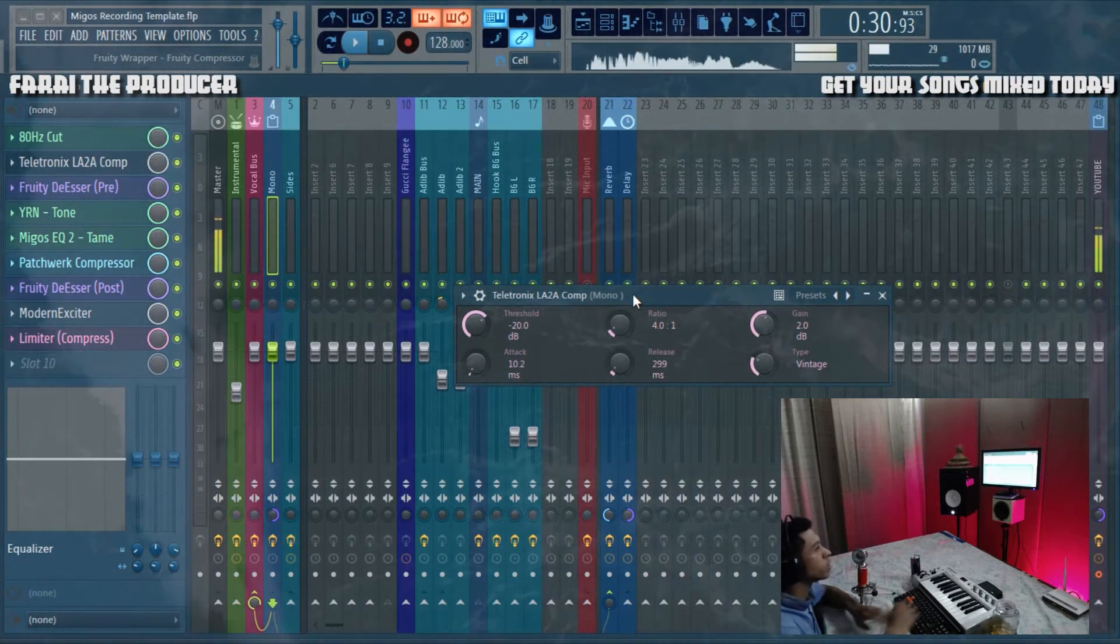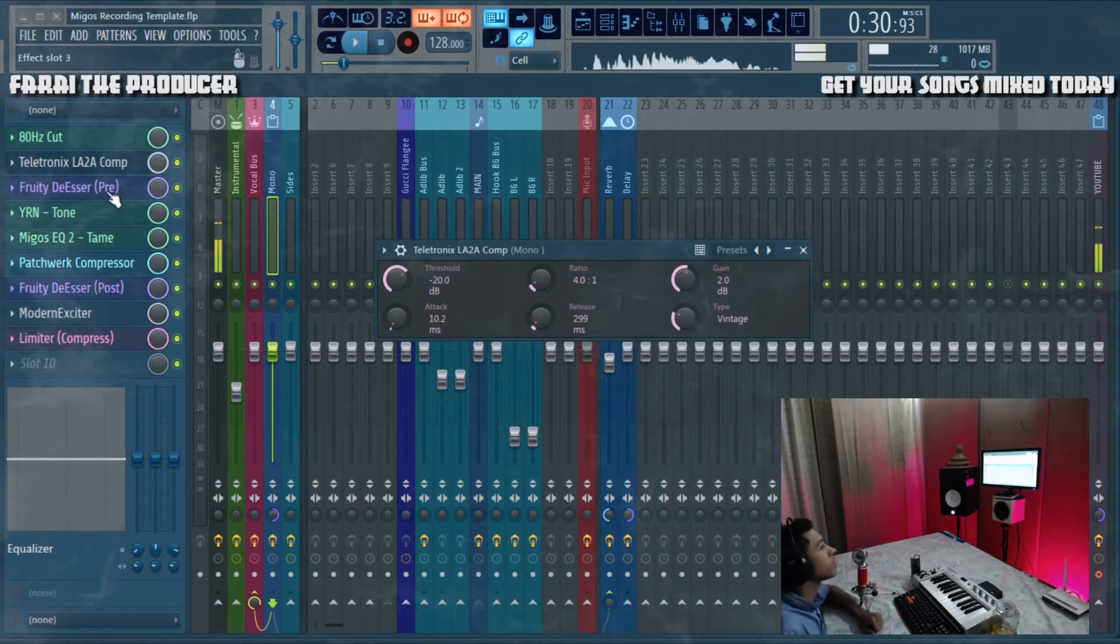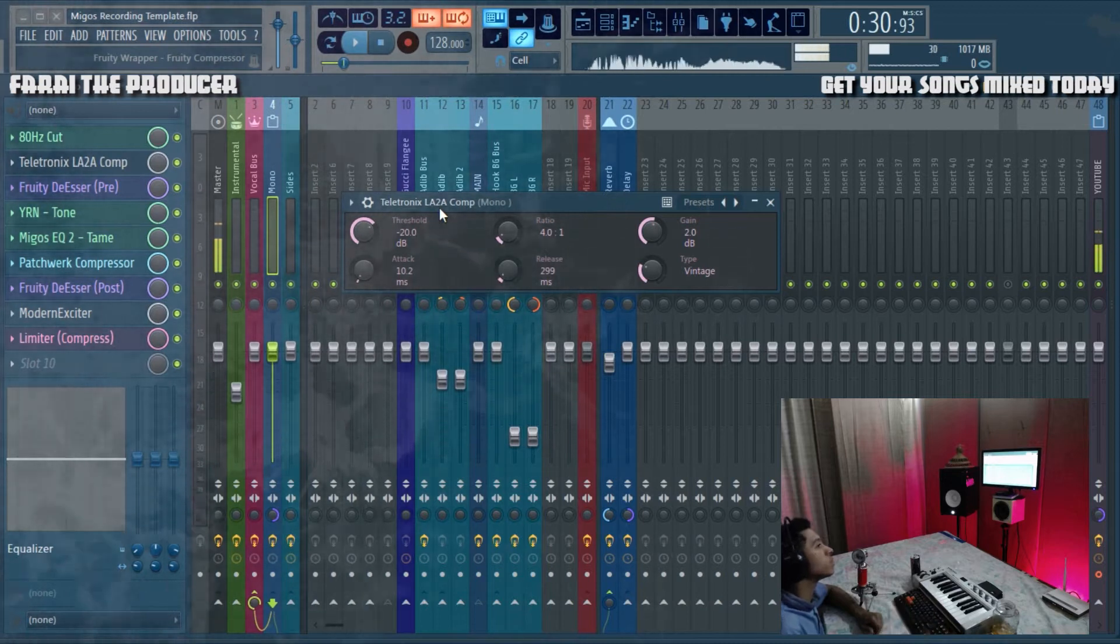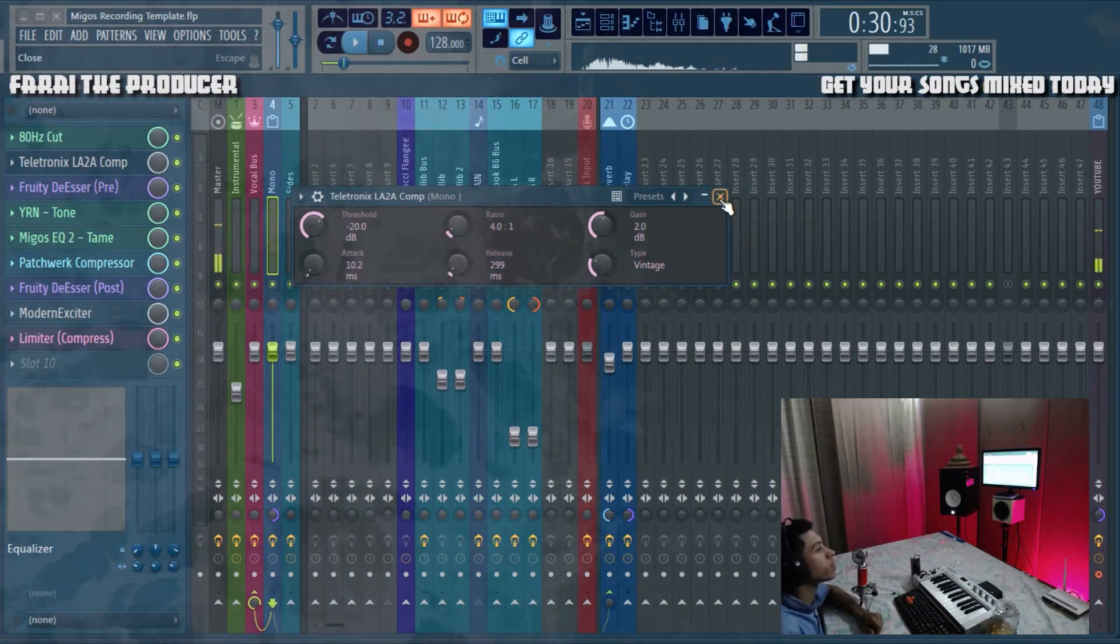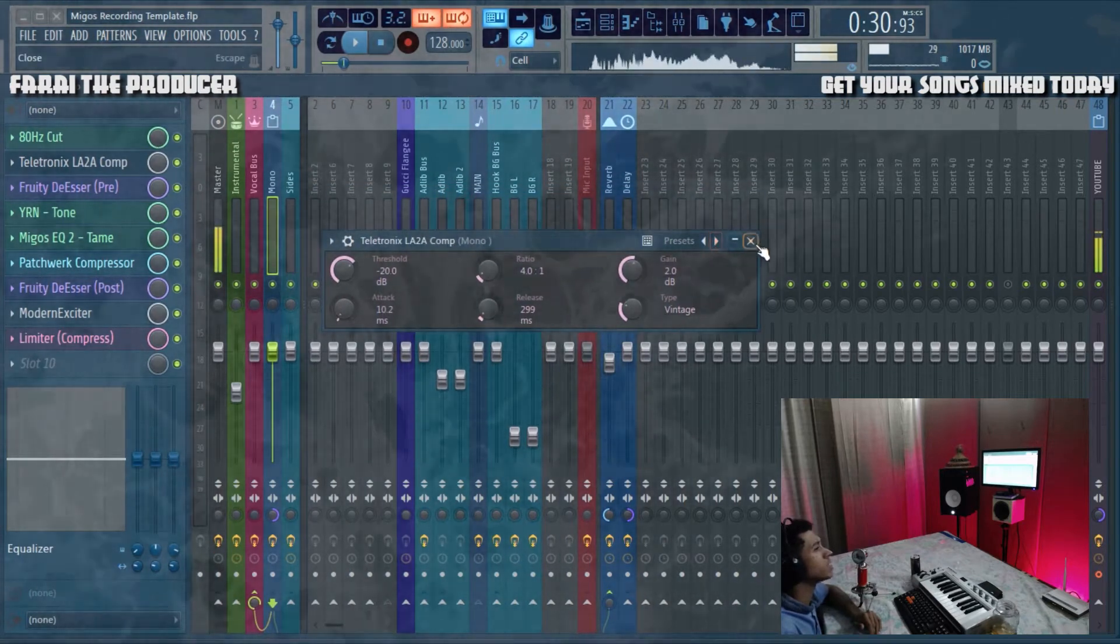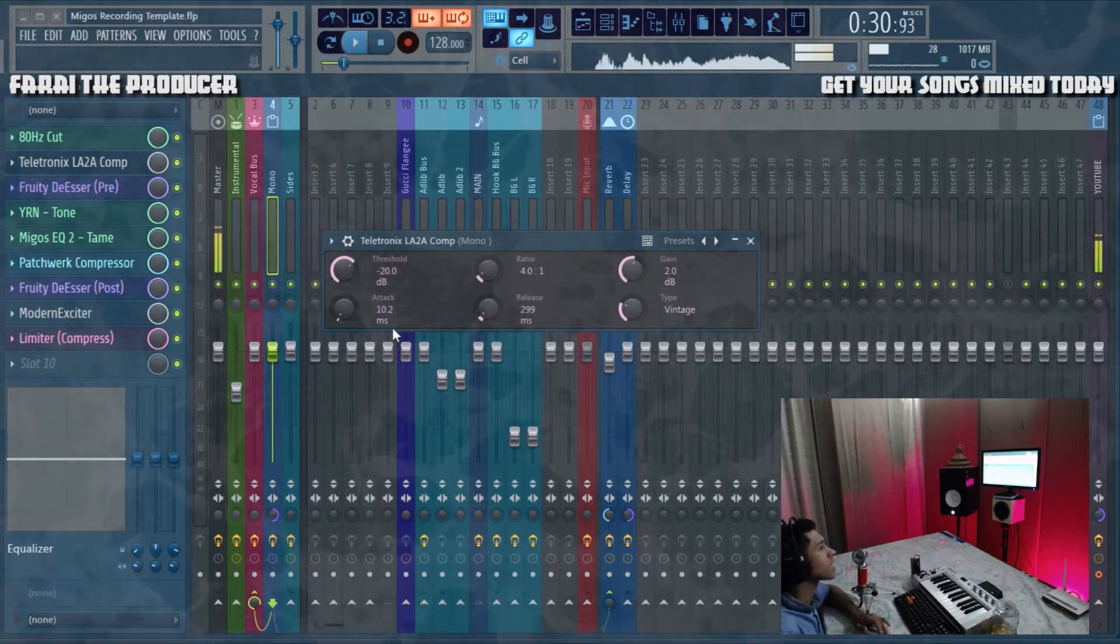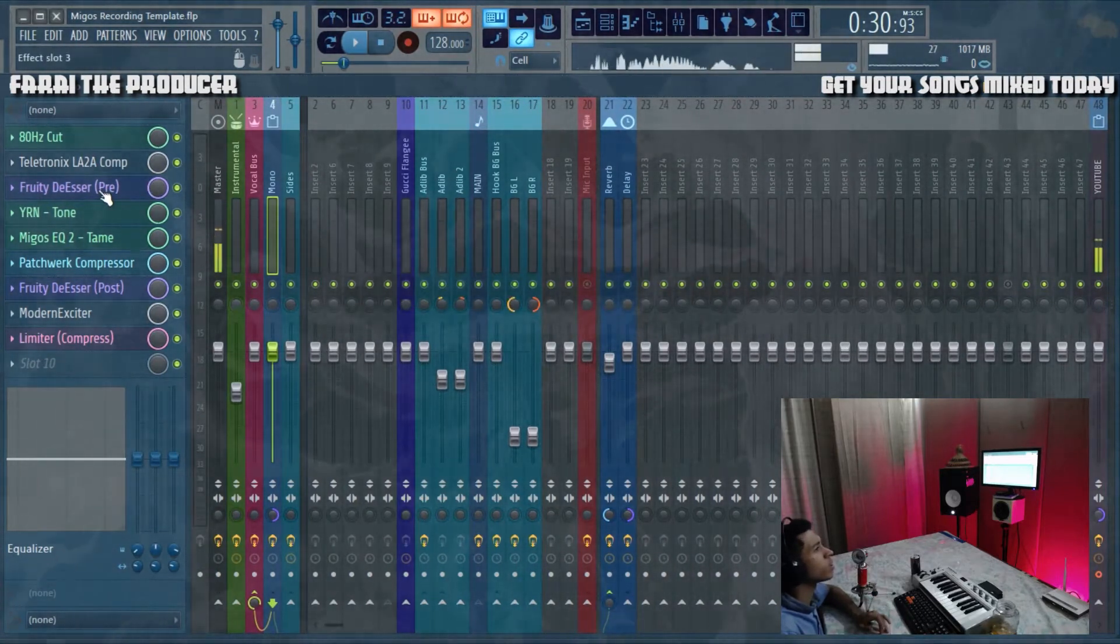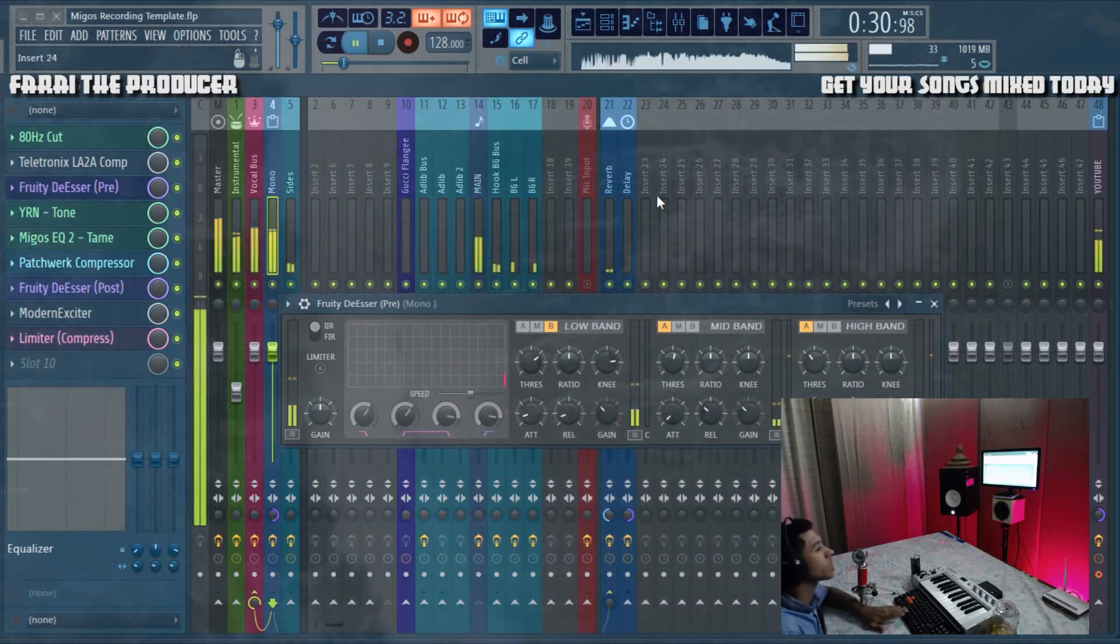I've modeled this after the studio patchwork. The Teletronics is definitely something that they use. We have done this before - the leveling amplifier. You can go check out the VST day if you want to know more. We're doing general de-essing.